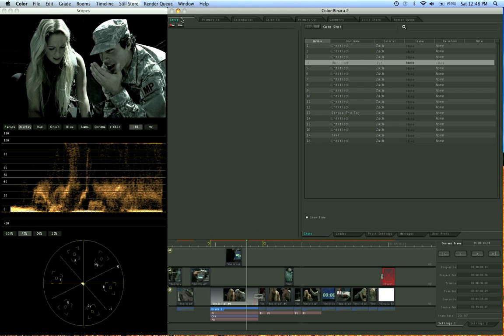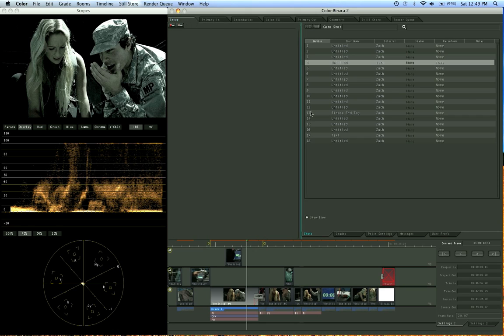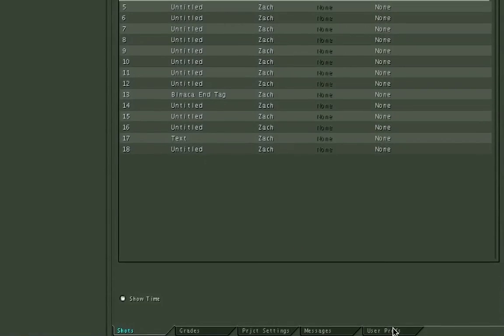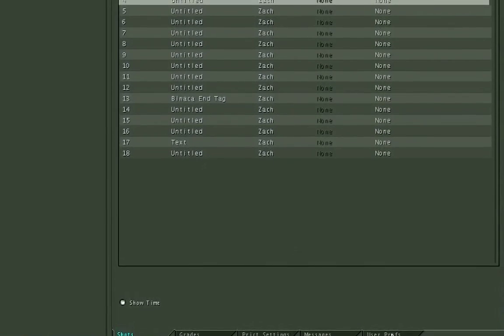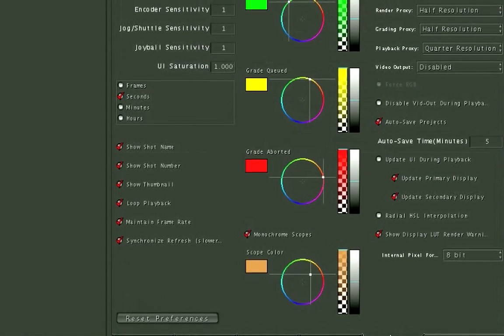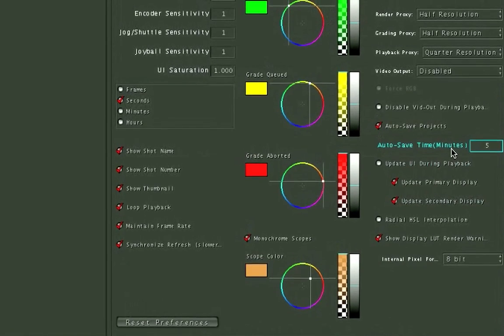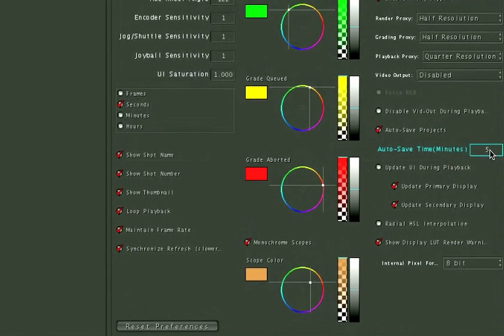Now we have eight tabs at the top in color and what you do is you basically work from left to right. You start with your setup. You're always going to be using this tab once in a while to go to your preferences down here.